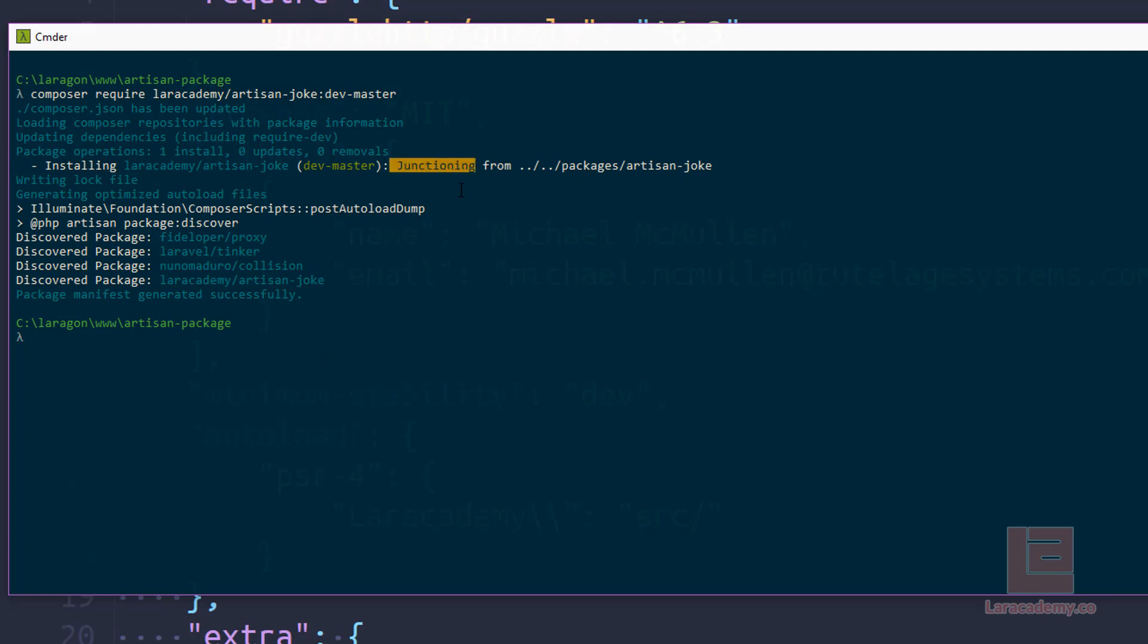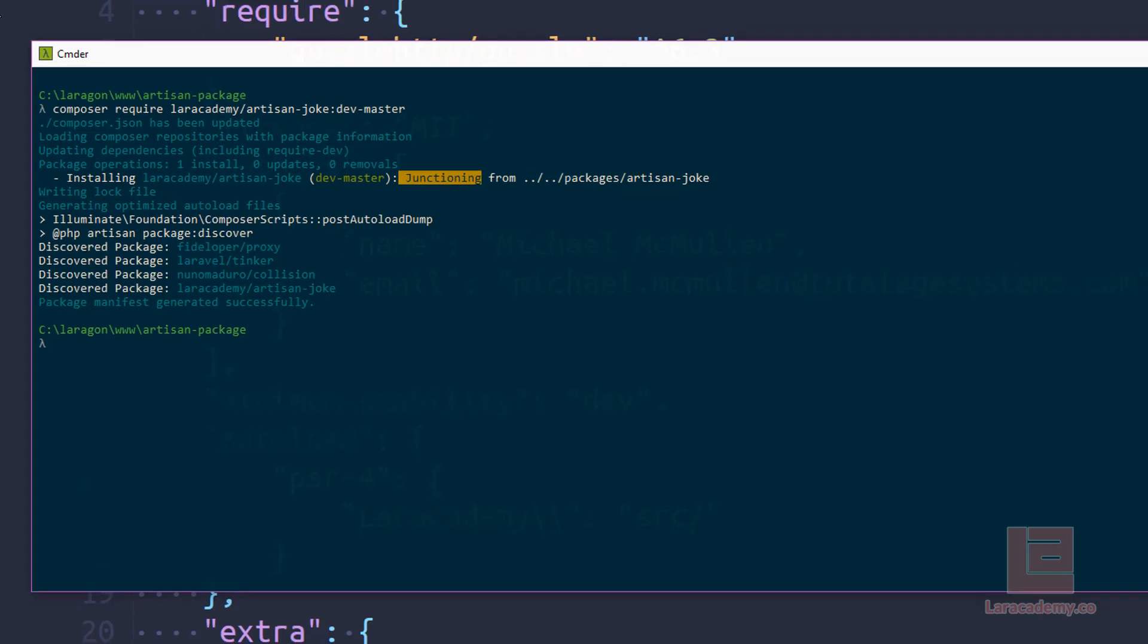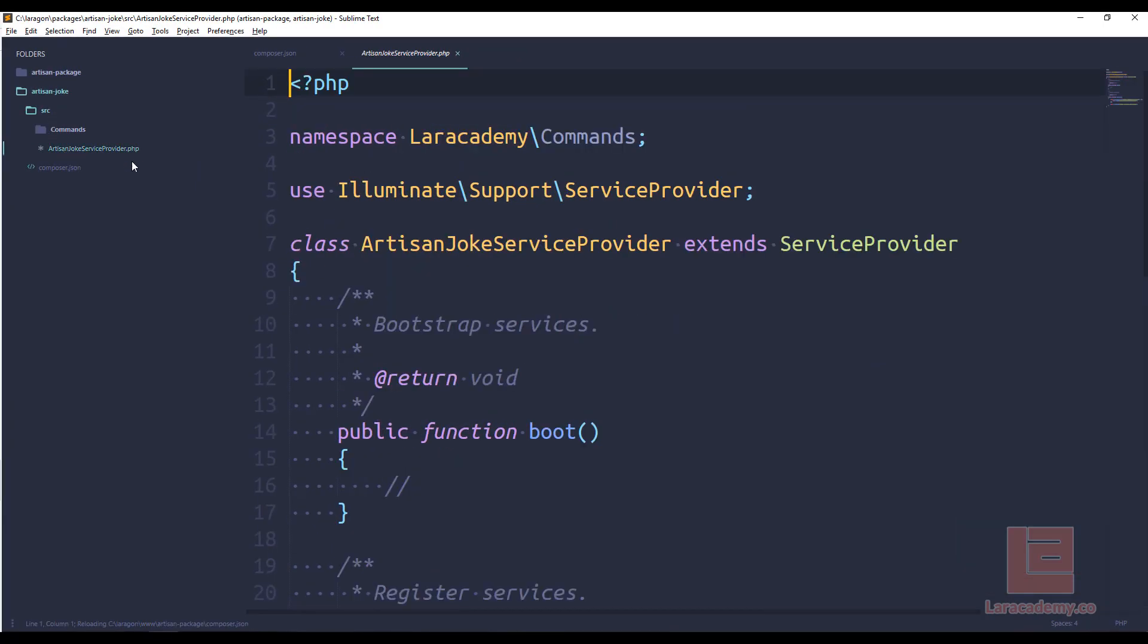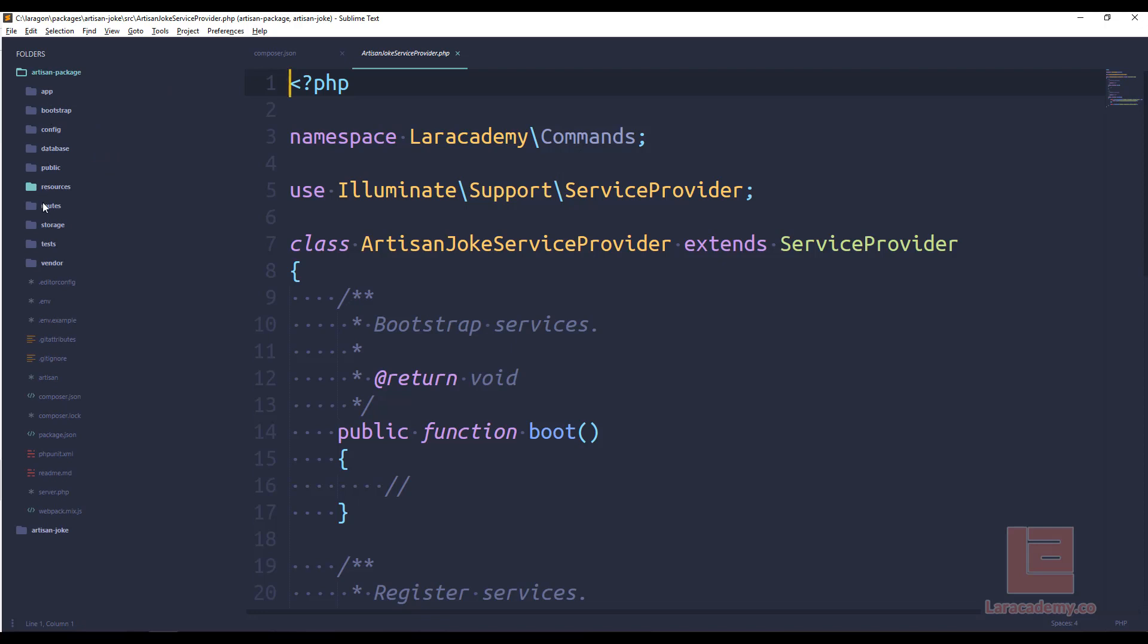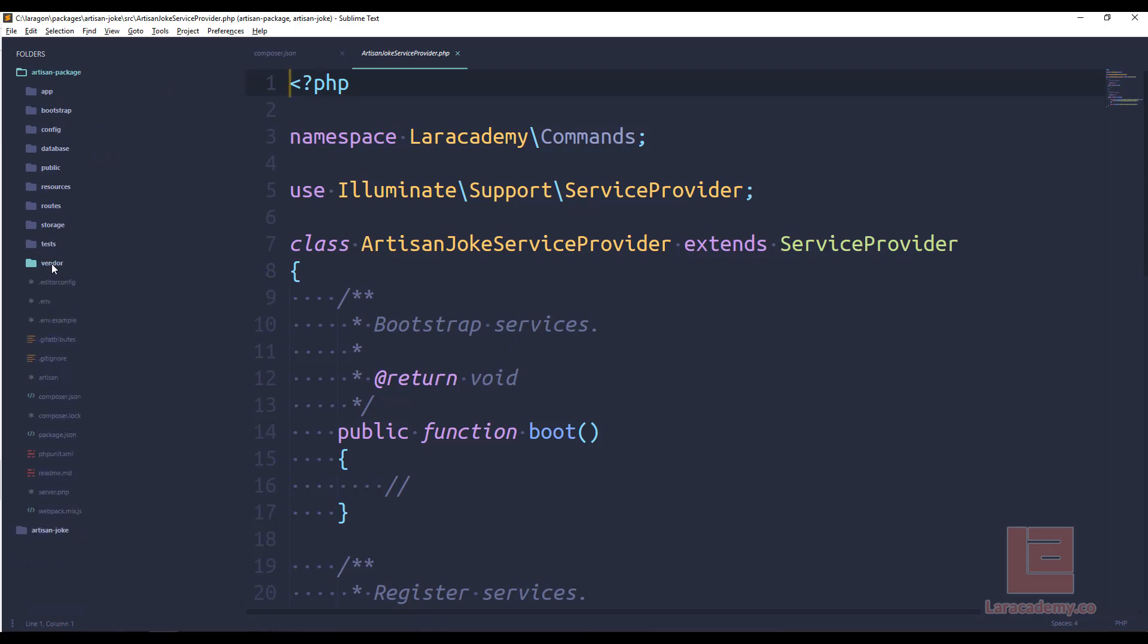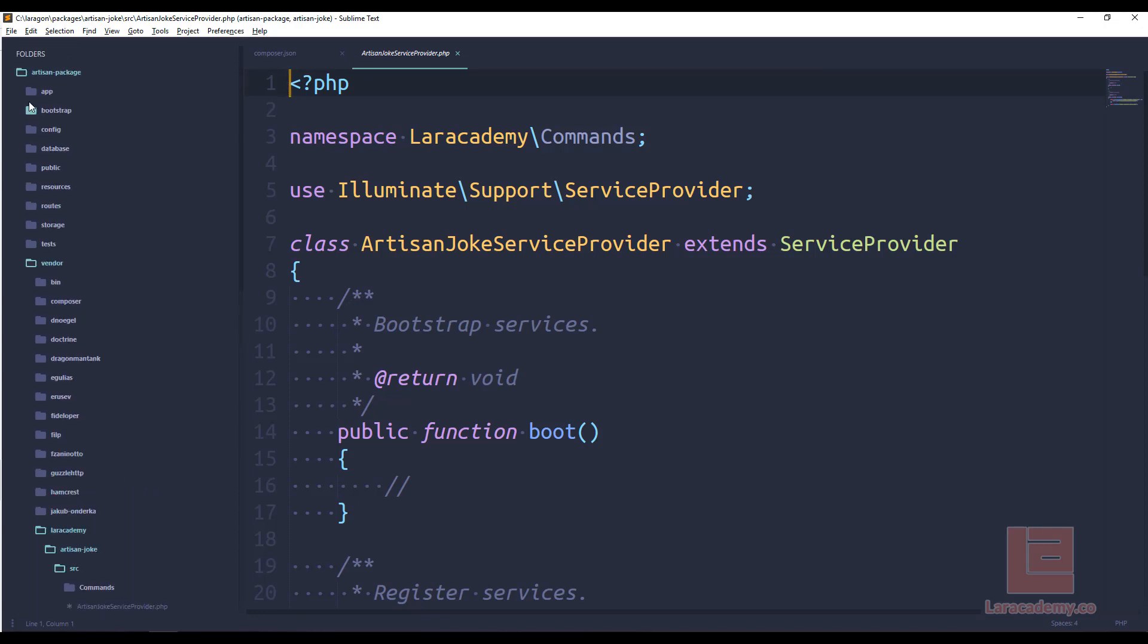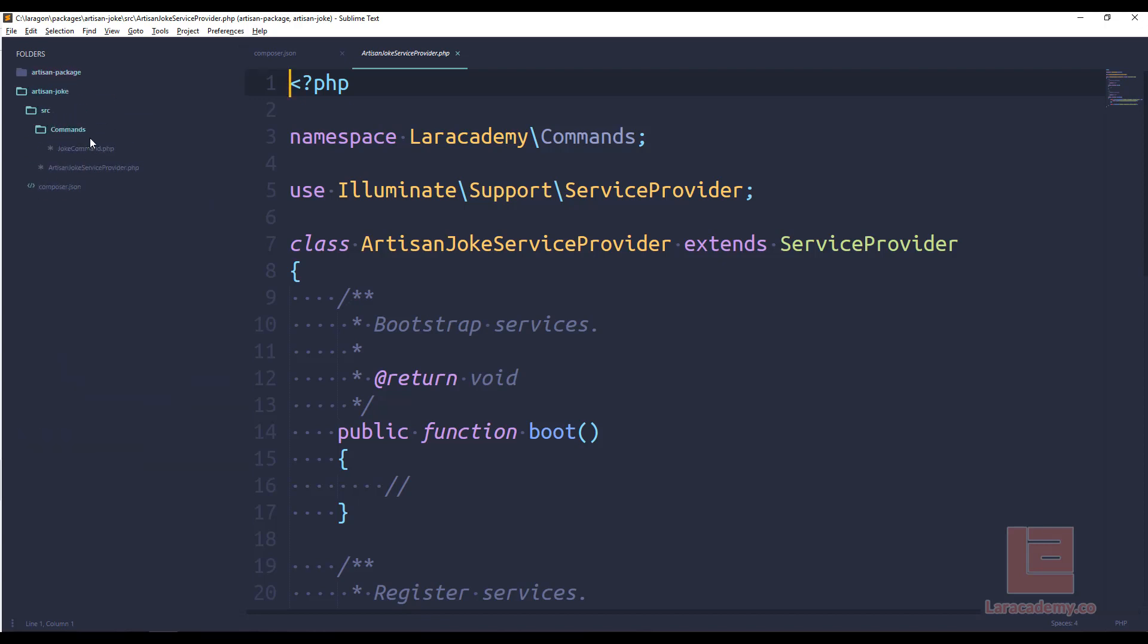And now Laravel is taking over and it's discovered our package. You can see right here that we have that joke package. So what's it mean when it says junctioning? Any time that we change anything in our folders here, it's automatically going to update our vendors itself and vice versa. So if I come into vendors, and I go to Laracademy or artisan joke, and I update something here, it's automatically going to update in this folder. So that's how a sim link works.